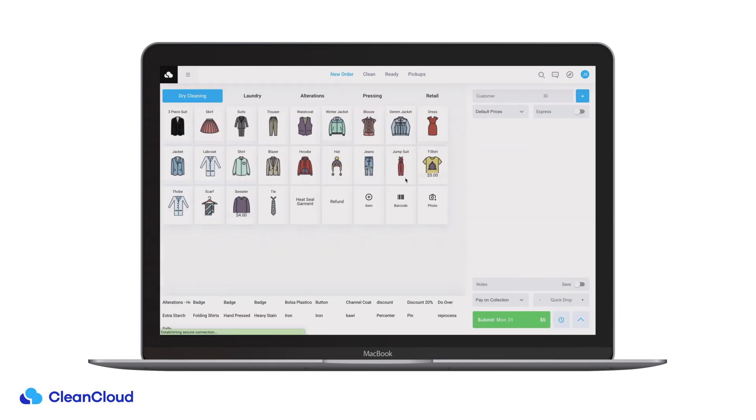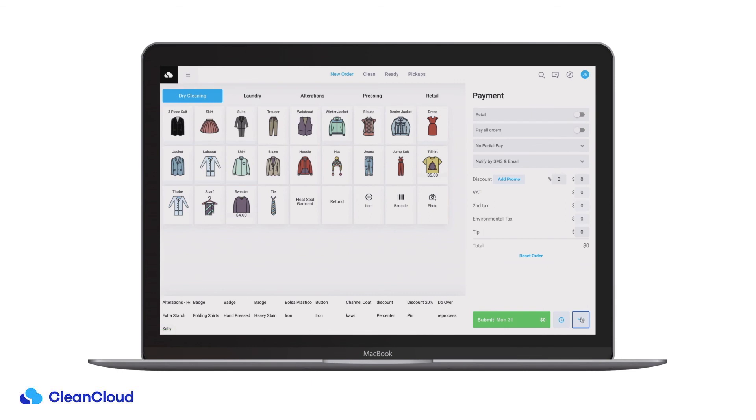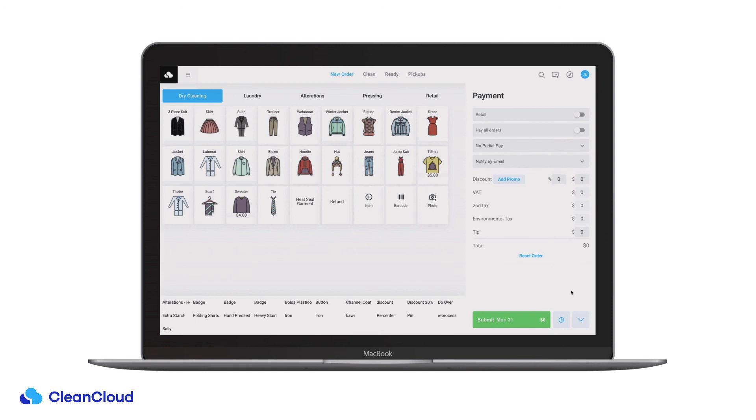When you are creating an order on the new order page, you can amend notification settings by selecting the upwards arrow at the bottom right of the screen and selecting the new notification preferences for this particular order.